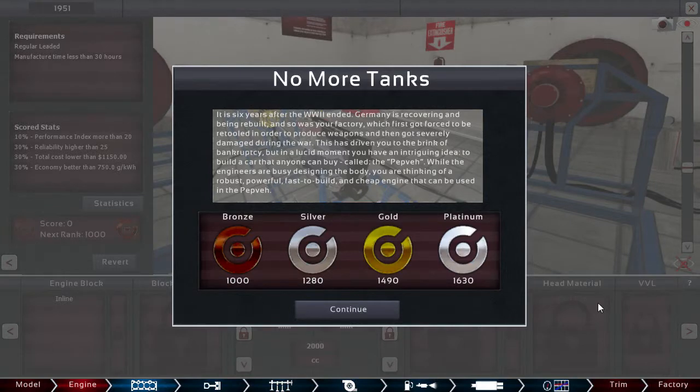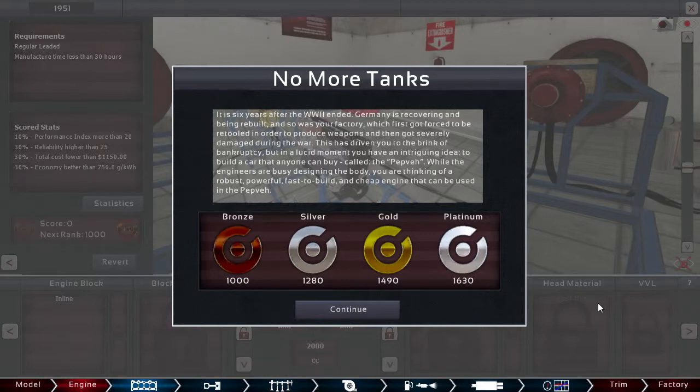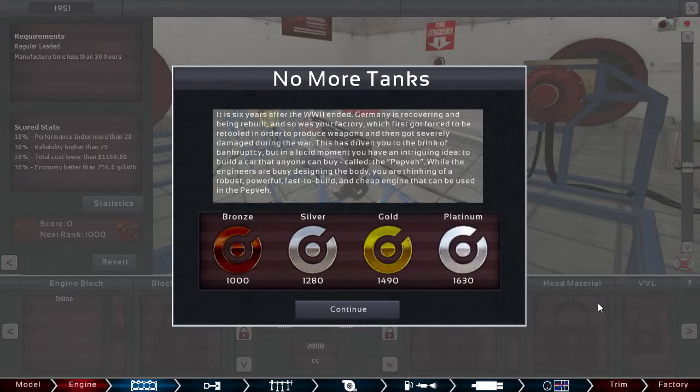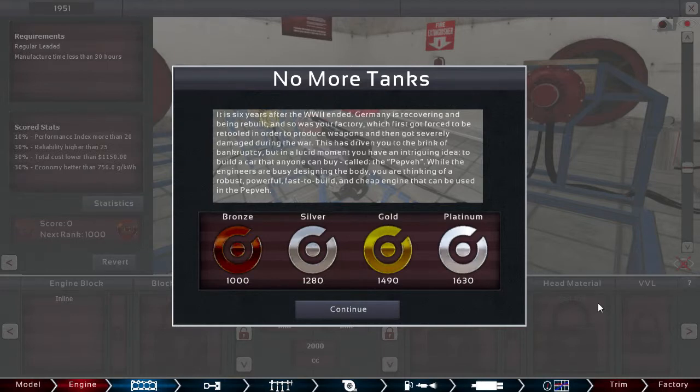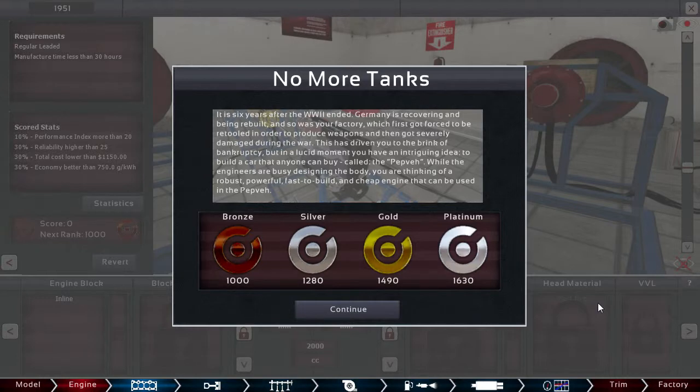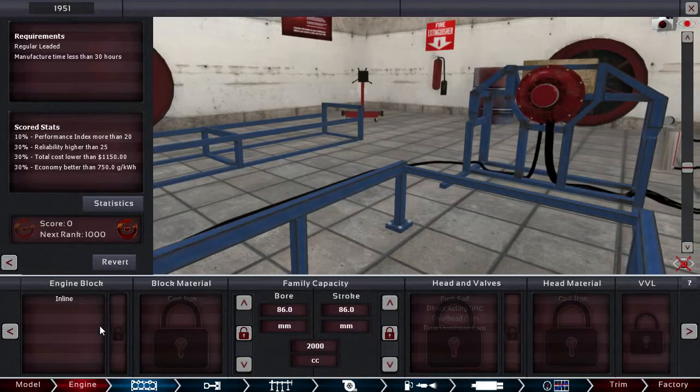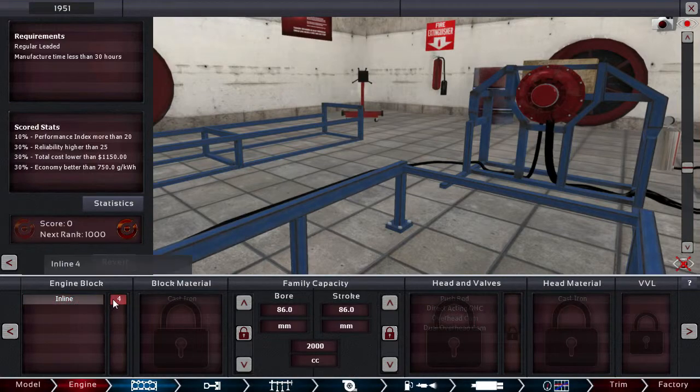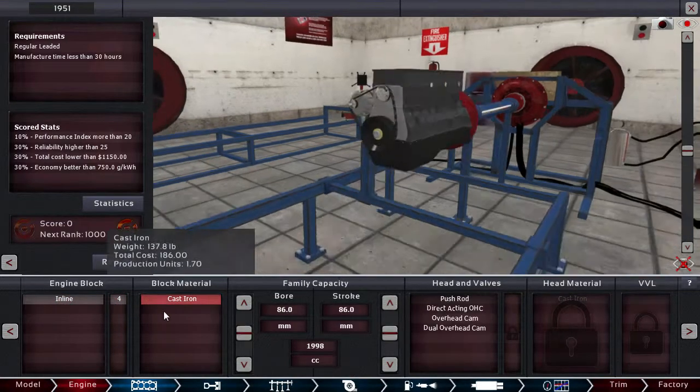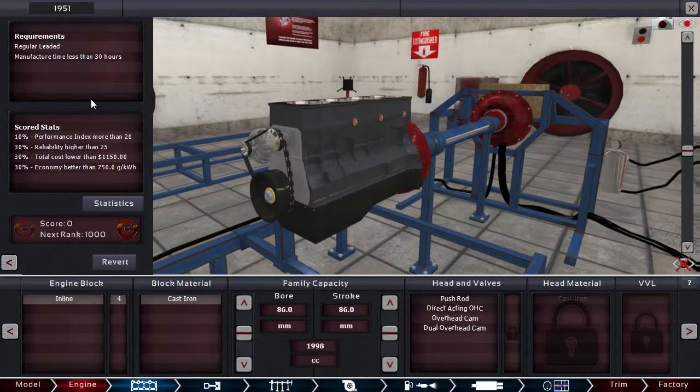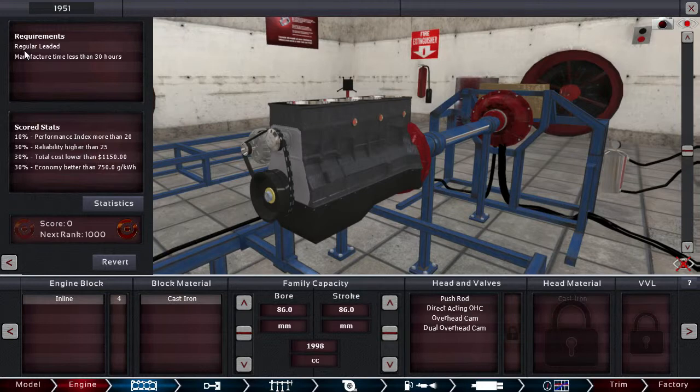It is six years after World War II ended. Germany is recovering and being rebuilt. And, so was your factory. Which first was forced to be retooled in order to produce weapons. And, that got severely damaged during the war. This has driven you to the brink of bankruptcy. But, in the losing moment, you have an intriguing idea. To build a car that anyone can buy. Called the PEPVAR. While the engineers are busy designing the body, you are thinking of a robust, powerful, fast to build, and cheap engine that can be used in the PEPVAR. Alright. So, let's make it a nice little I4 for the PEPVAR.